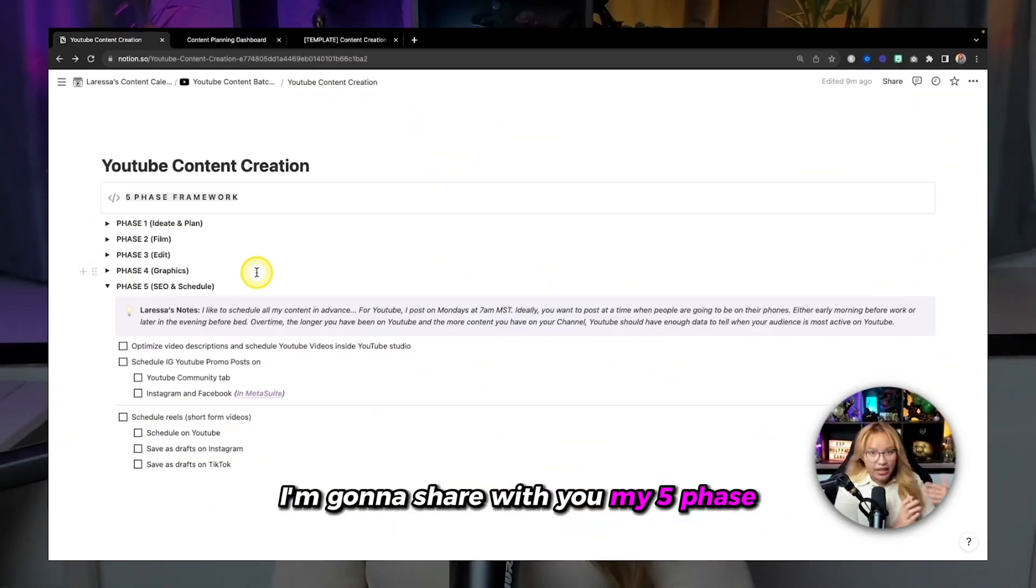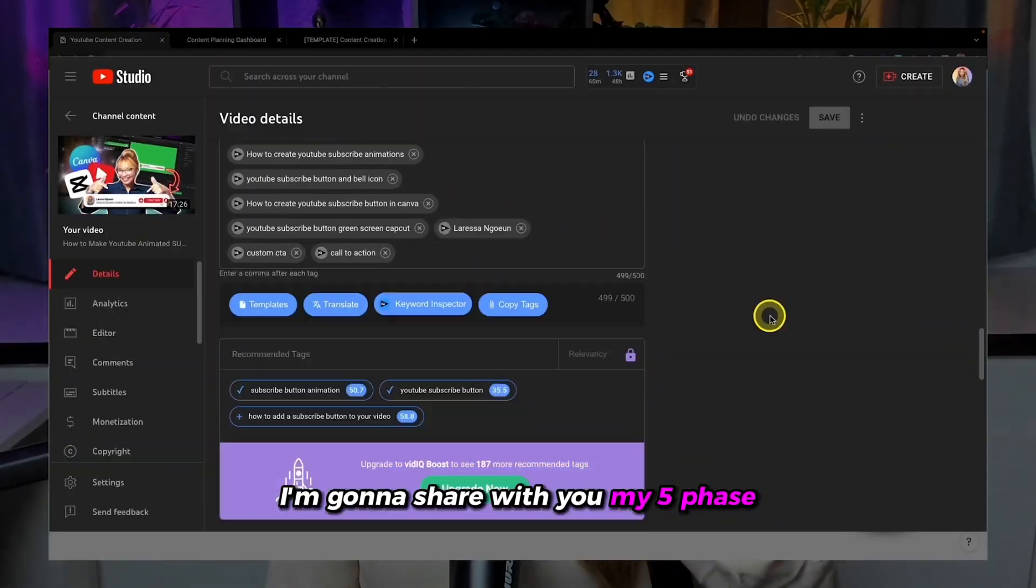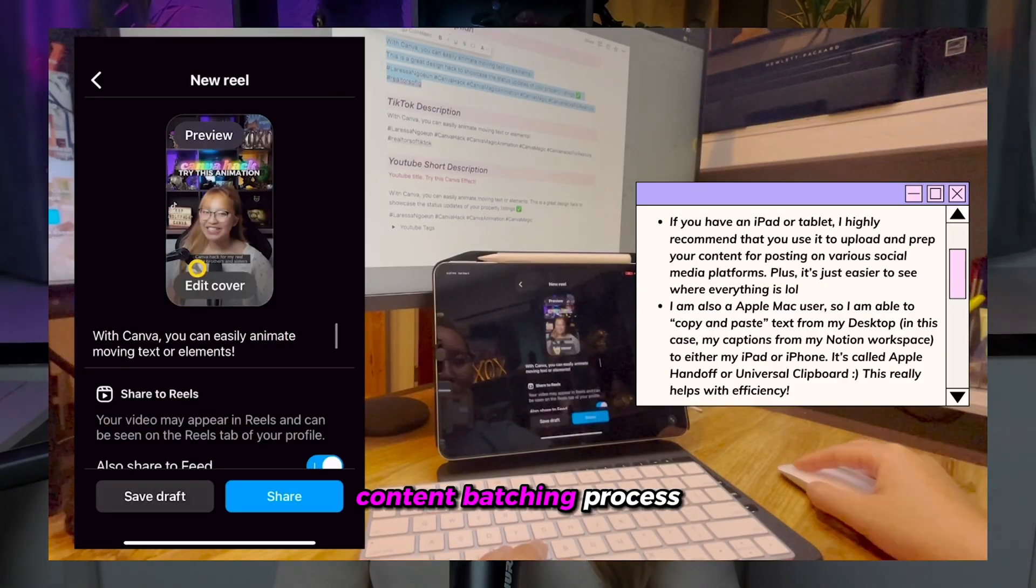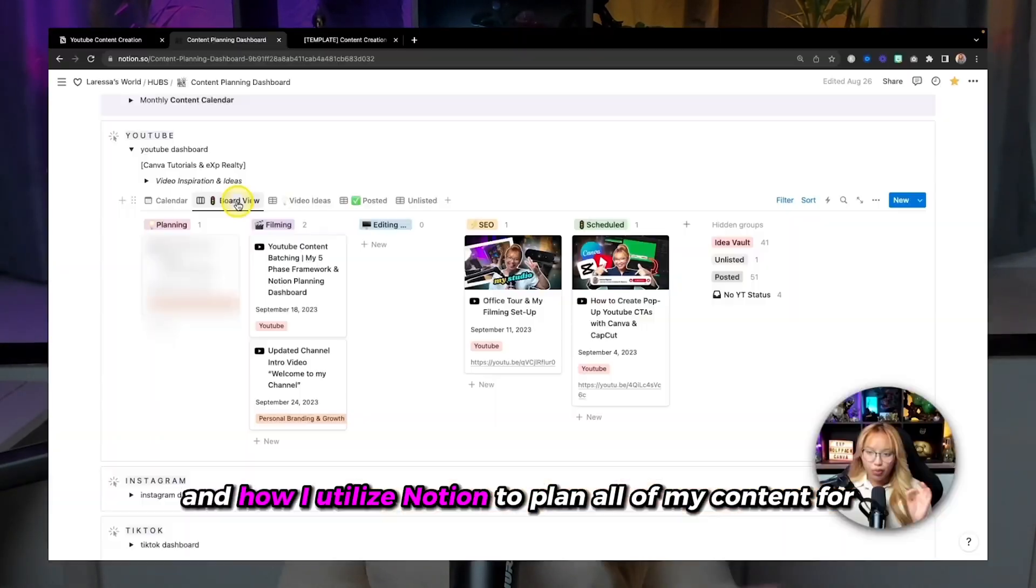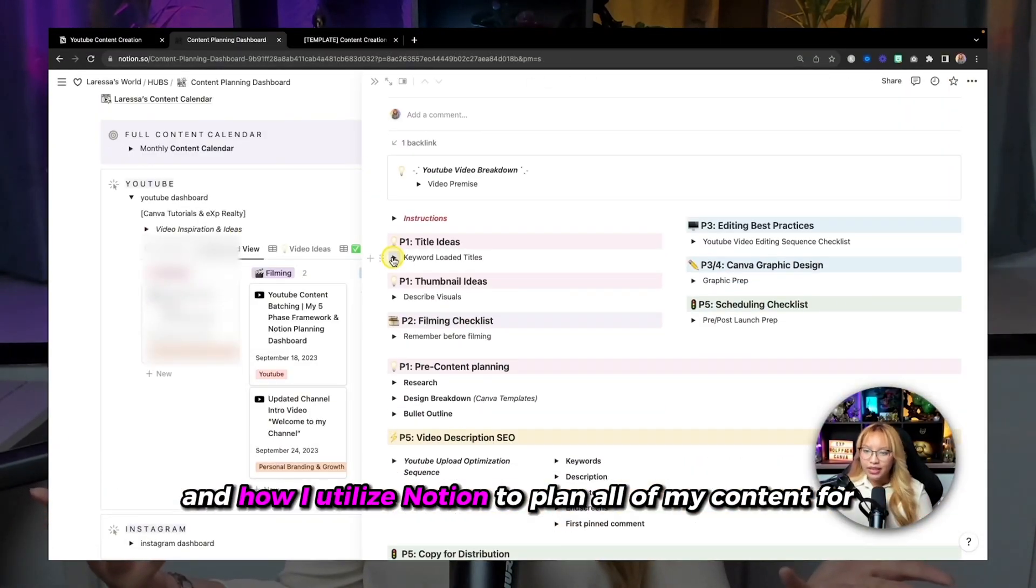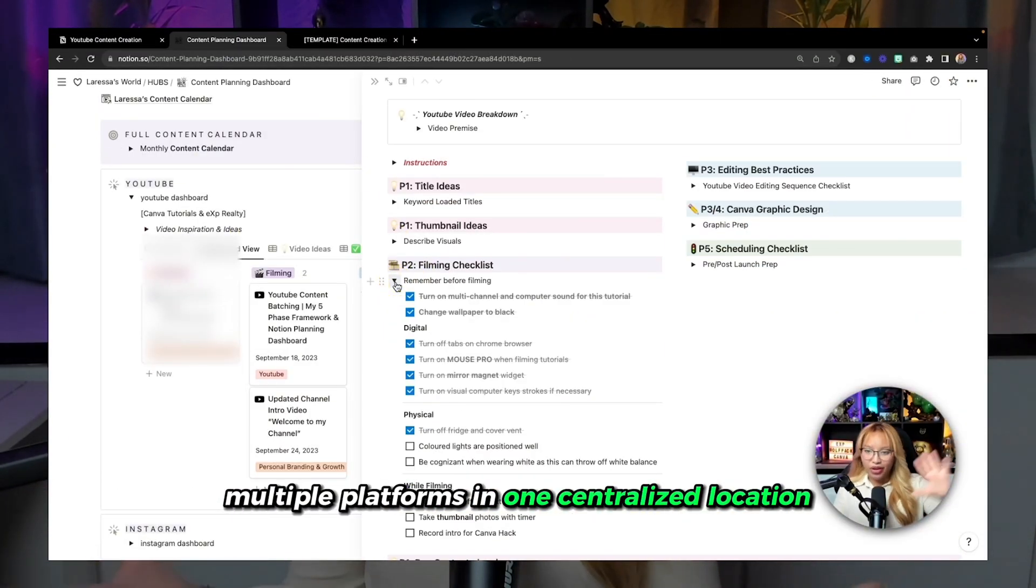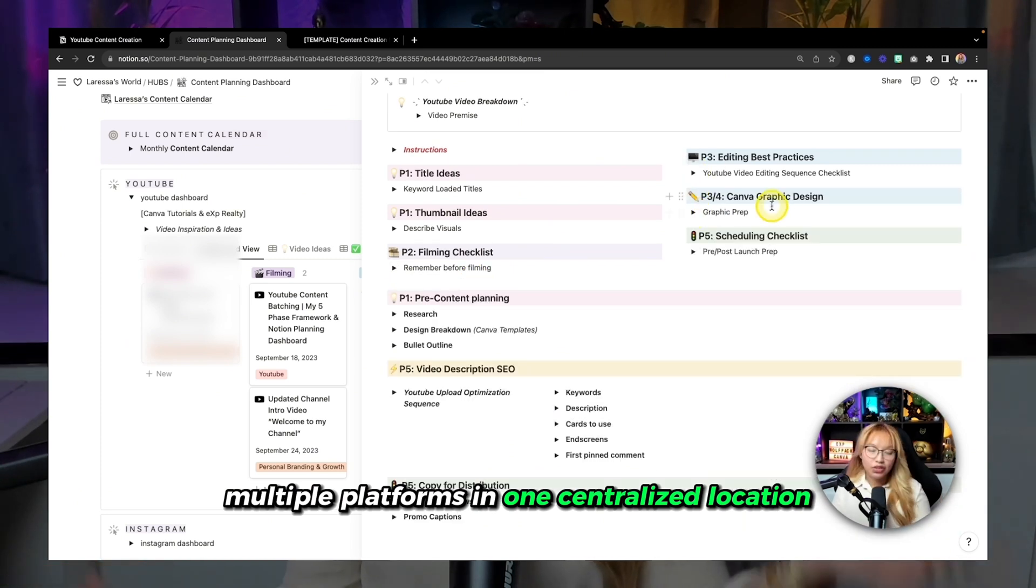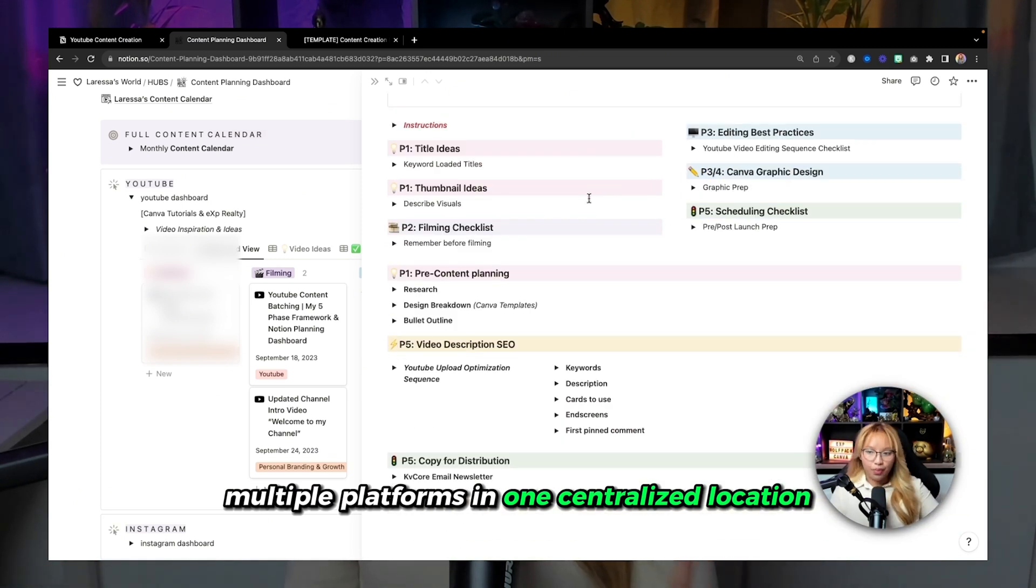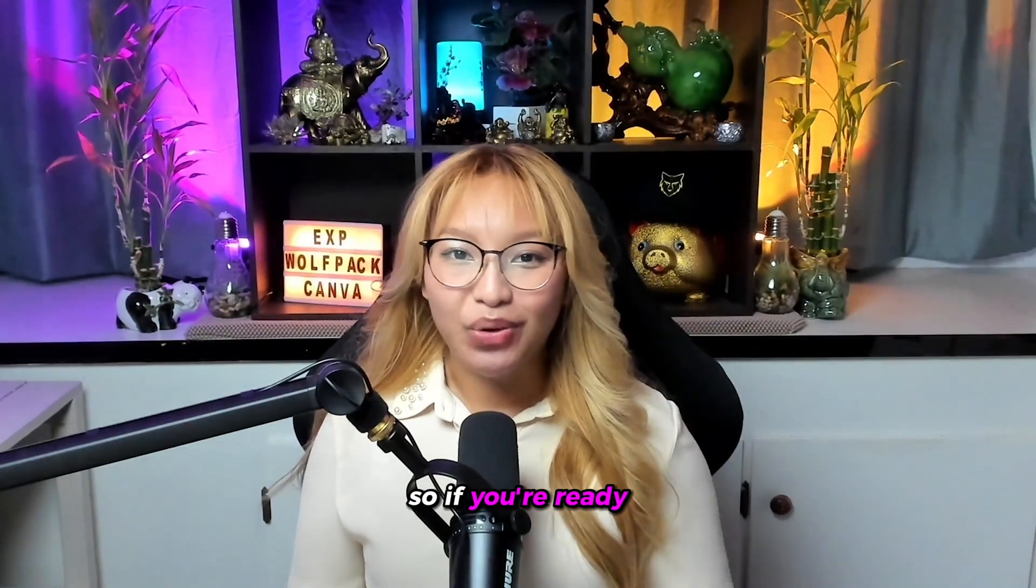So in this video, I'm going to share with you my five-phase content batching process and how I utilize Notion to plan all of my content for multiple platforms in one centralized location. So if you're ready, keep on watching.